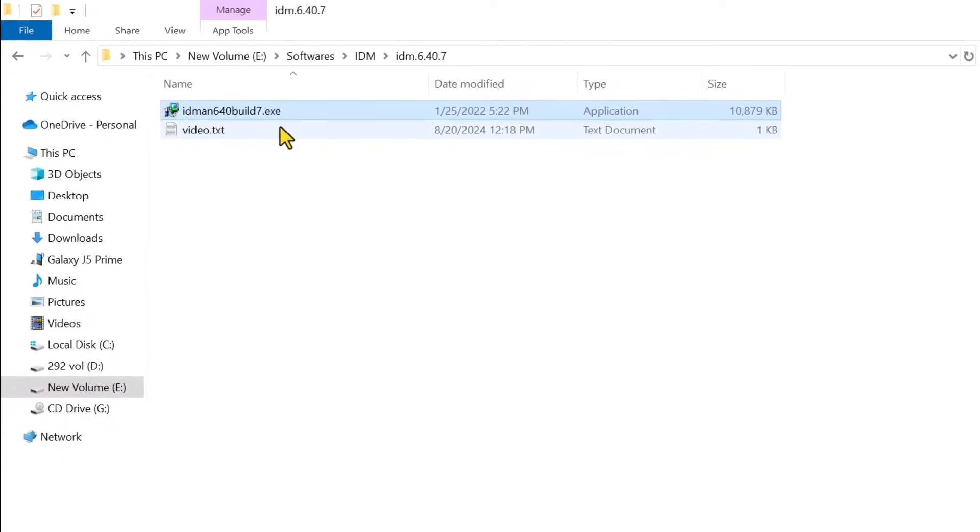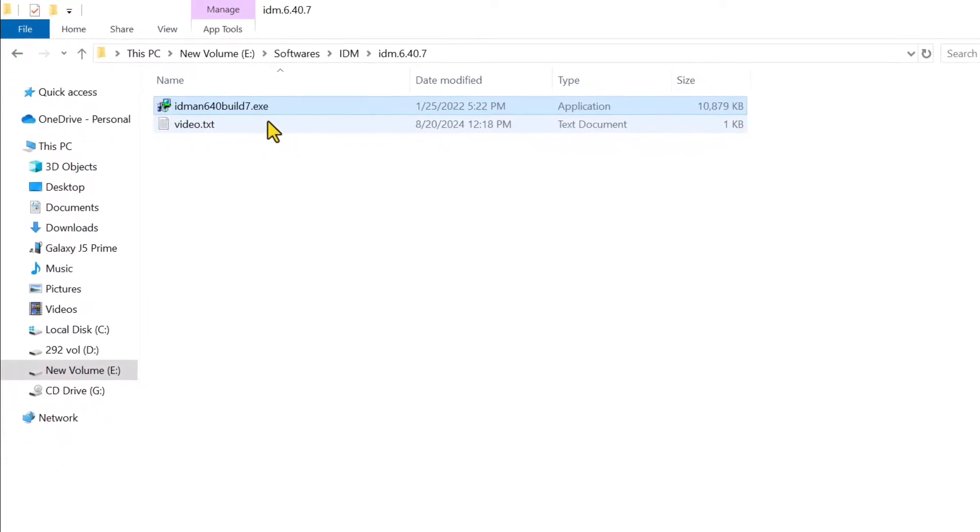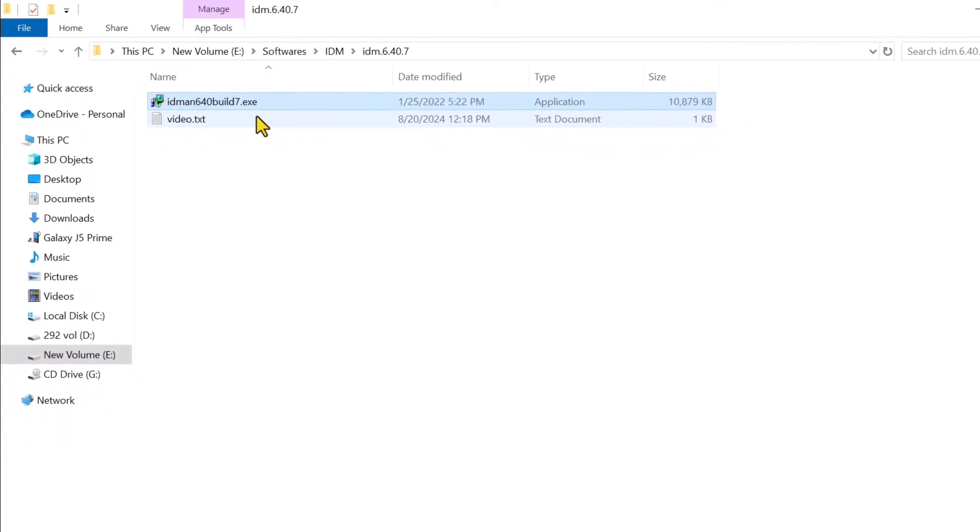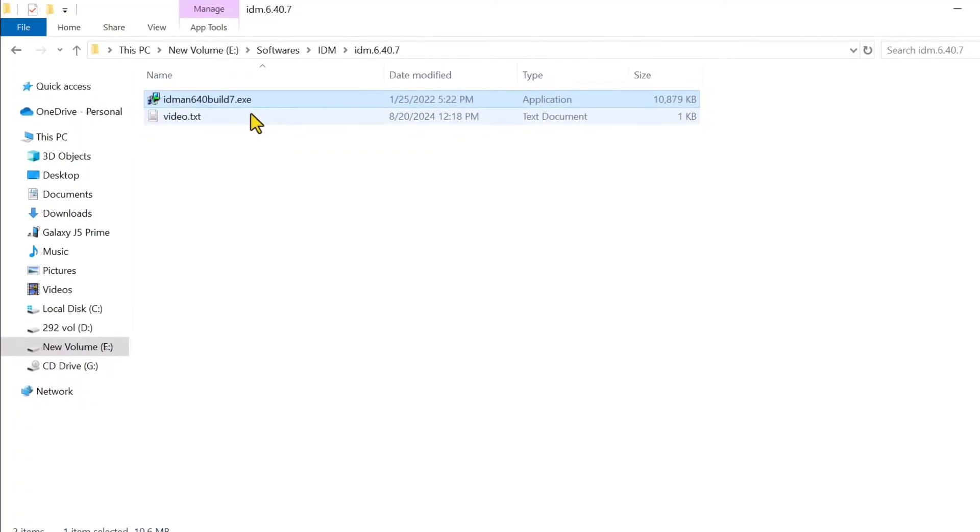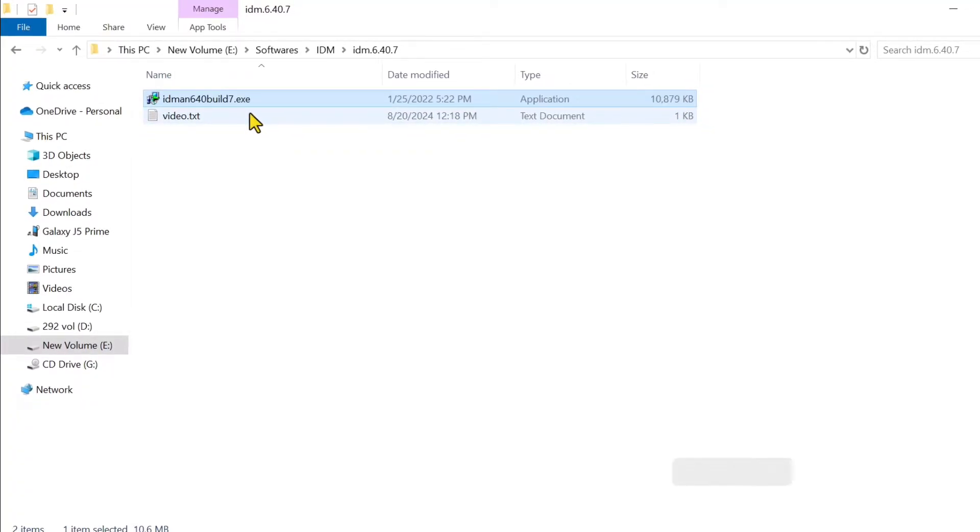Simply you have to install the latest or the old version, it depends on you. So I will install the old version.